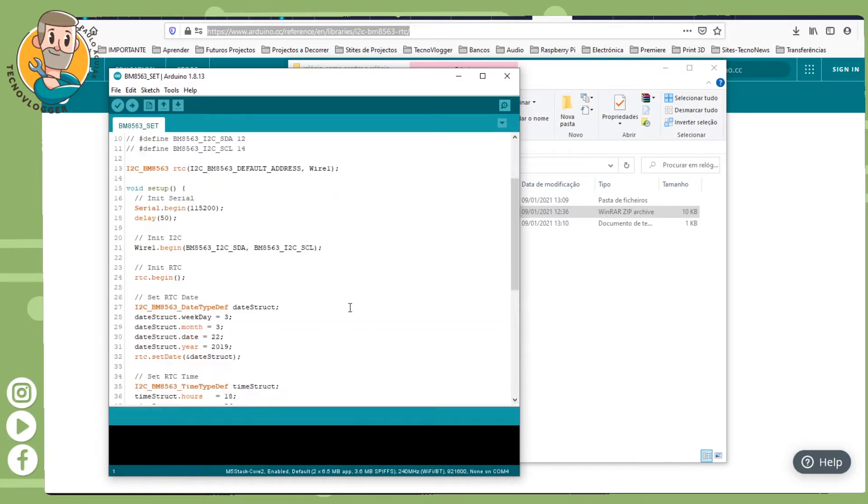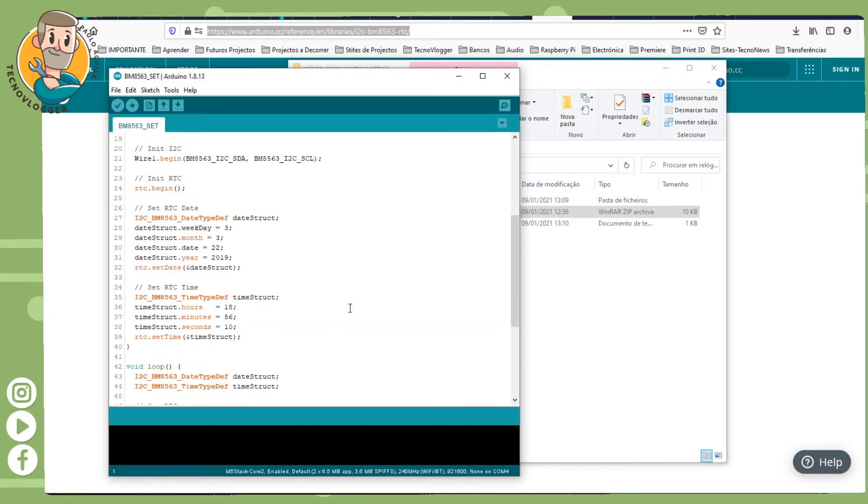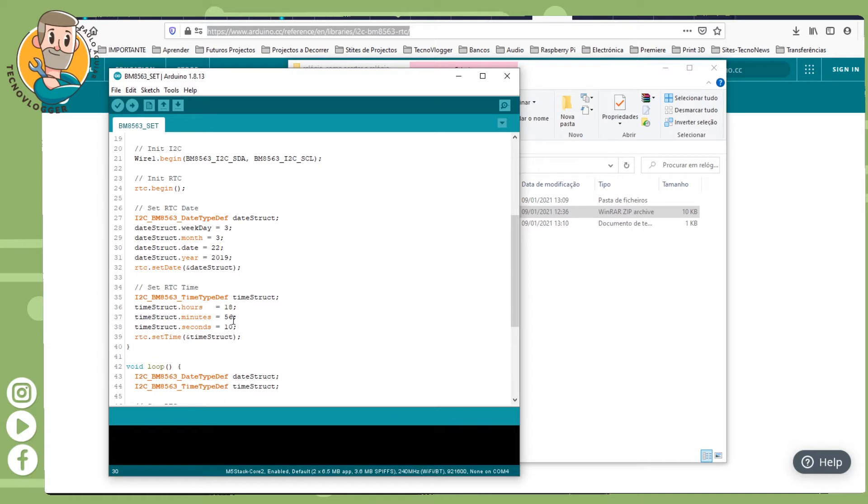Like you see here, you need to adjust everything: the year, the date, the month, the week, and then the hour, minutes, and seconds.